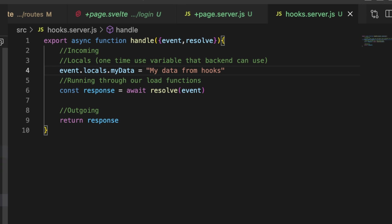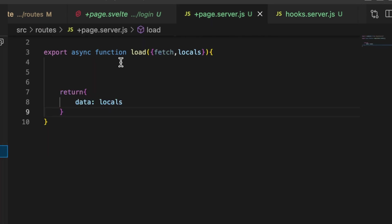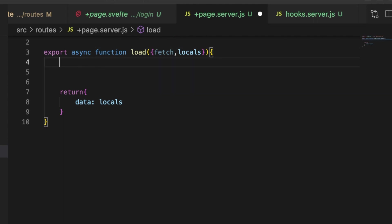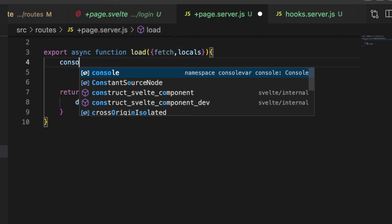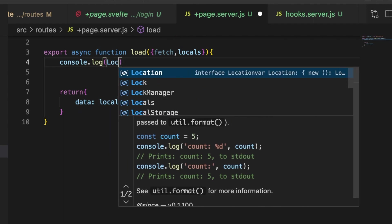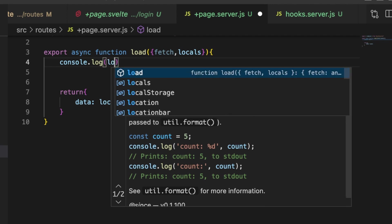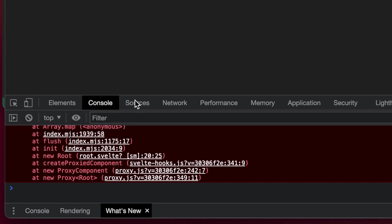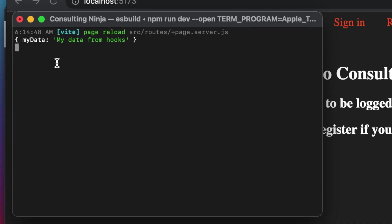And then inside of our plus page dot server load function make sure that you add locals here, so locals. And then let's just console.log locals. And what you're going to see here I want to point out two things: one there's nothing console logged in the client because that's a server load function and then here there is our data. So we set that locals to equal my data and then it's just a string that says my data from hooks but you can set this to whatever you want and you also have access to the event.